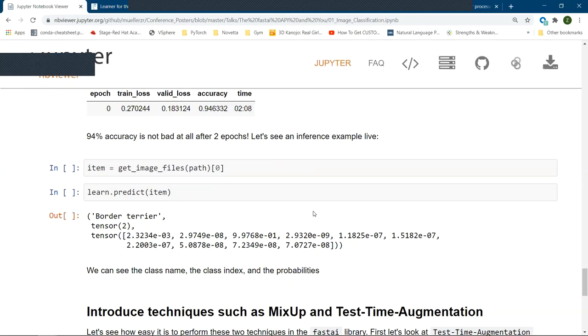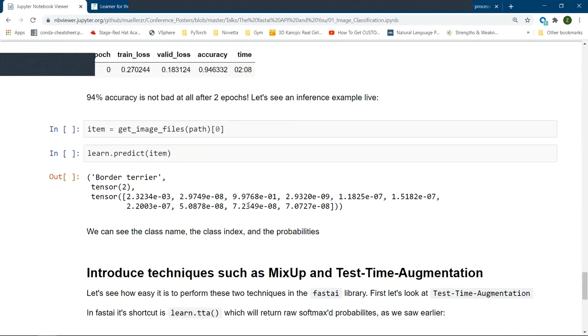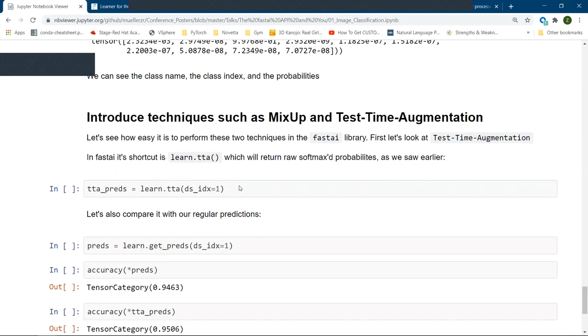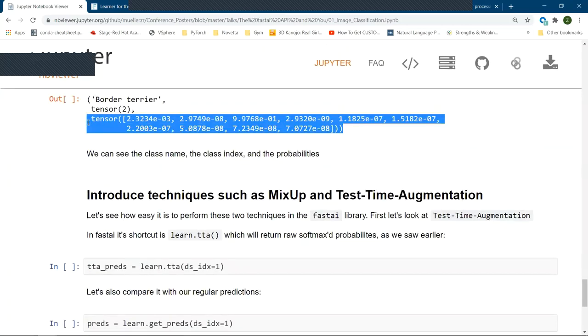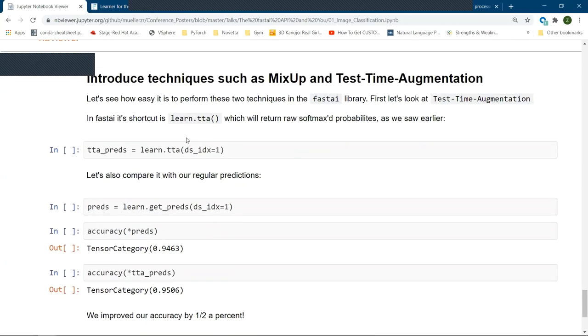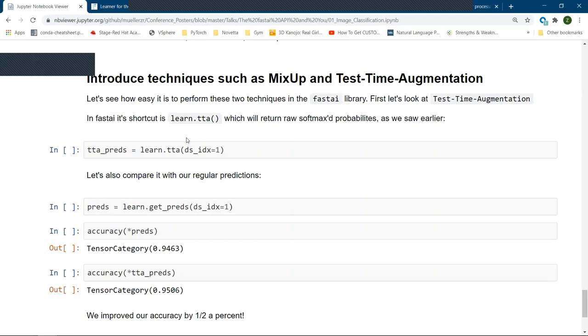Now what does inference look like? We saw that little learn.predict, but what does it return? Let's go ahead and pass one image in. So get image files does exactly what you might think. It would get all of the image files from a location. We're going to pick the first one as our item. And if we pass it to learn predict, you can see that it output three different things. The class name, the class index in the entire array of all of our class names, along with the soft maxed probabilities. So these all sum up to one of our basically what the output was from our model.